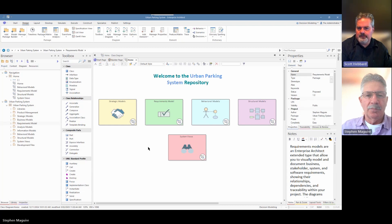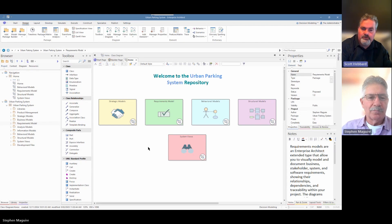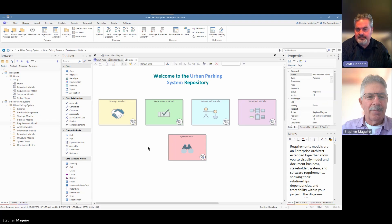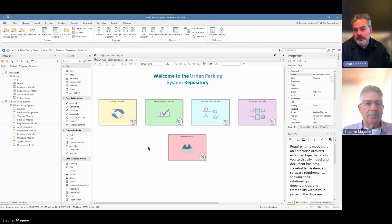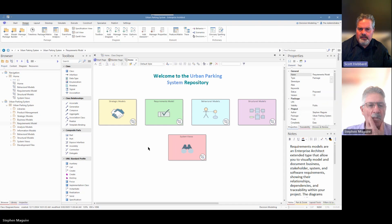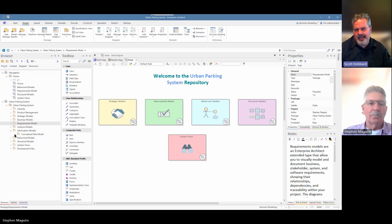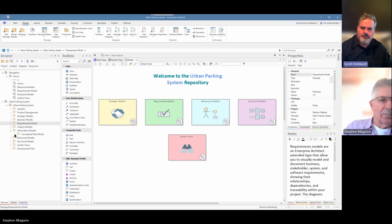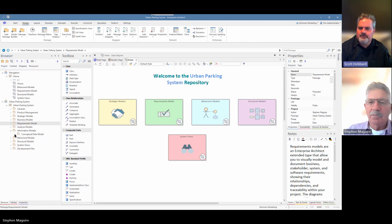Welcome everybody. My name's Scott. I'm joined by Stephen and I'd like to welcome everyone from the Spark Systems YouTube channel for joining us today. Once again, we're going to be looking at our urban parking system and building on some of the work we've done previously. We're looking at information models, and in a previous video we had a look at a conceptual model. Now we're going to move to a logical model. Perhaps you can tell us what's the difference between a conceptual and logical model, and why you might move from one to the other in Enterprise Architect.